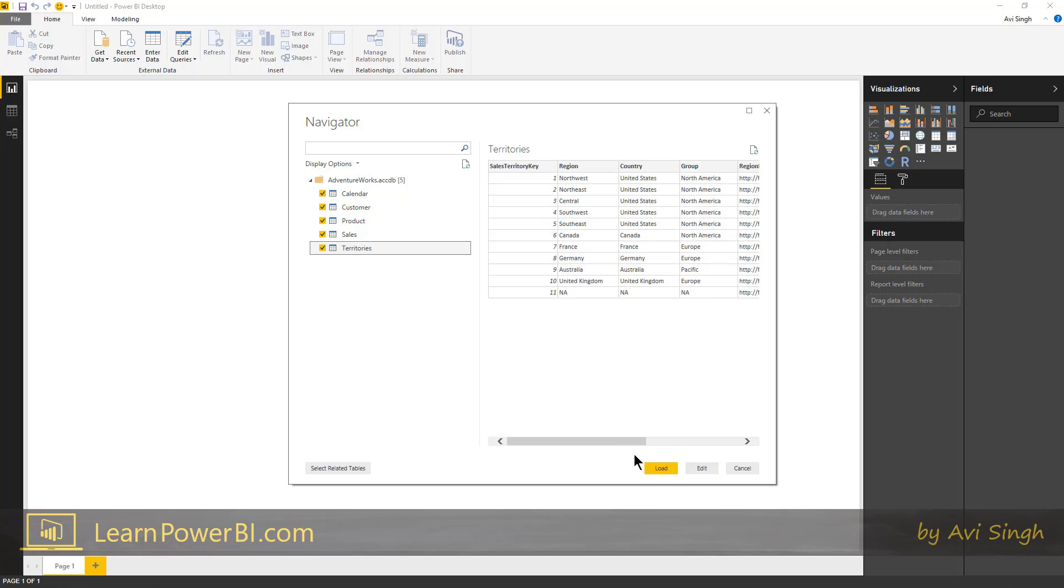And for now, you notice down at the bottom there are three buttons: load, edit and cancel. For now, we're just going to click load and that's going to load it in the database.